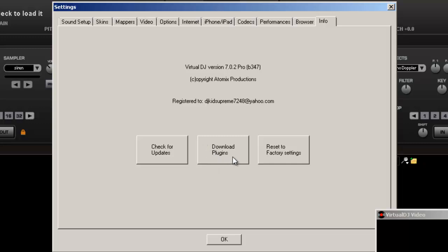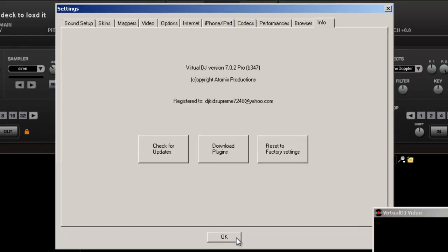The other one is download plugins. Pretty much all this stuff takes you back to Virtual DJ. Reset to factory settings. Only time I would do that is if I was messing with something and I really, really messed it up. But in the meantime, I wouldn't be concerned with that.